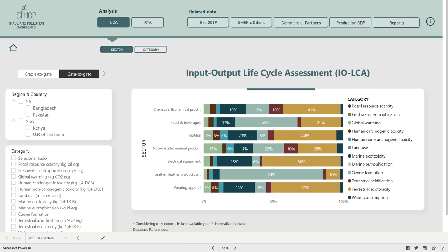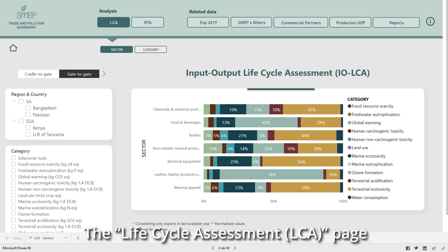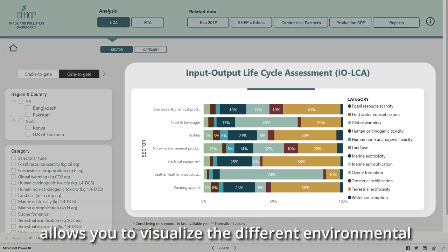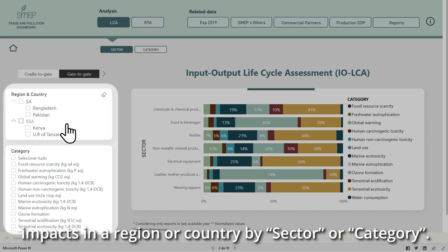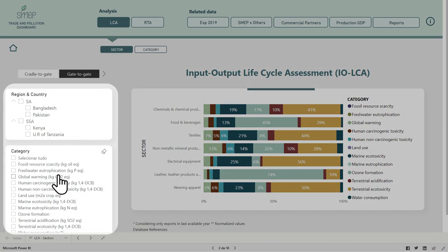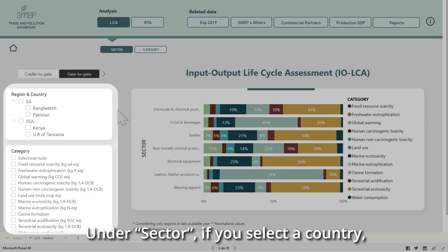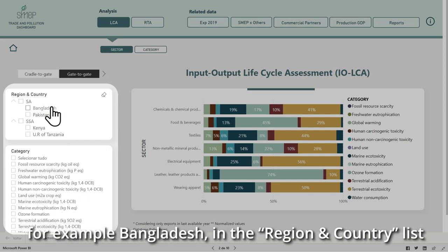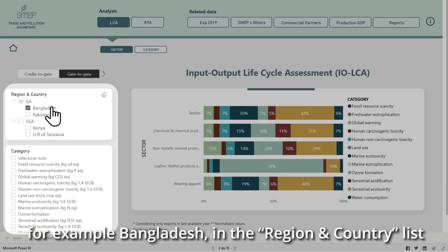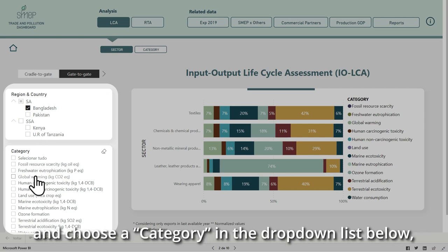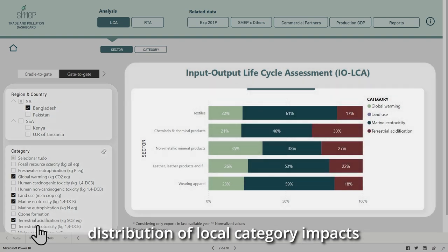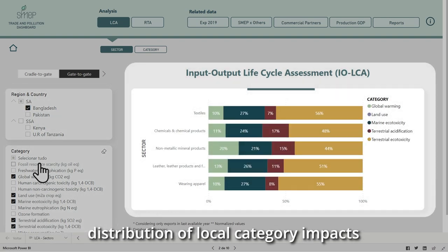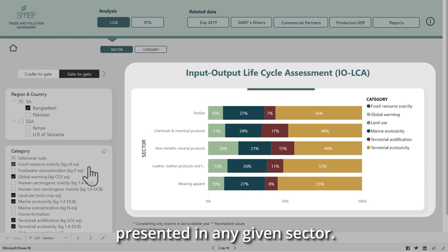The Life Cycle Assessment page allows you to visualize the different environmental impacts in a region or country by sector or category. Under Sector, if you select a country — for example Bangladesh — in the region and country list and choose a category in the drop-down list below, you can access the data that allow you to see the distribution of local category impacts presented in any given sector.